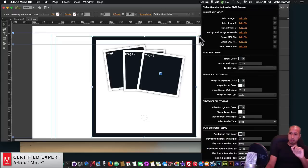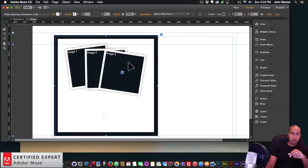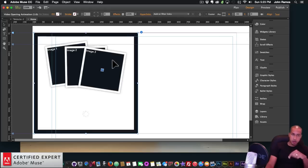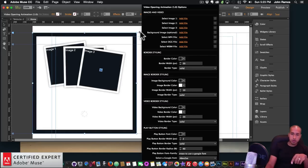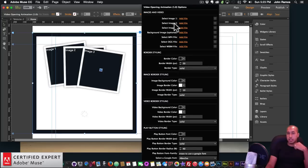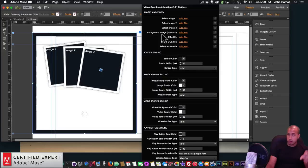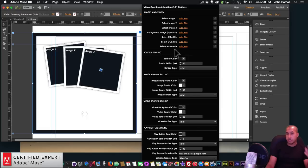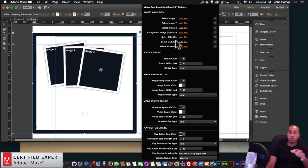I'm going to open the widget options by clicking the circle with the blue arrow. I'll move this over to the left so my face in the corner doesn't get in the way. Here are the widget options — we have Select Image 1, Select Image 2, Select Image 3, and we can add a background image that covers the entire background of the Adobe Muse website. Here is where we can select an MP4 file for the video, an OGG file, and a WebM file. It's recommended that you select all three so the widget works on all browsers.